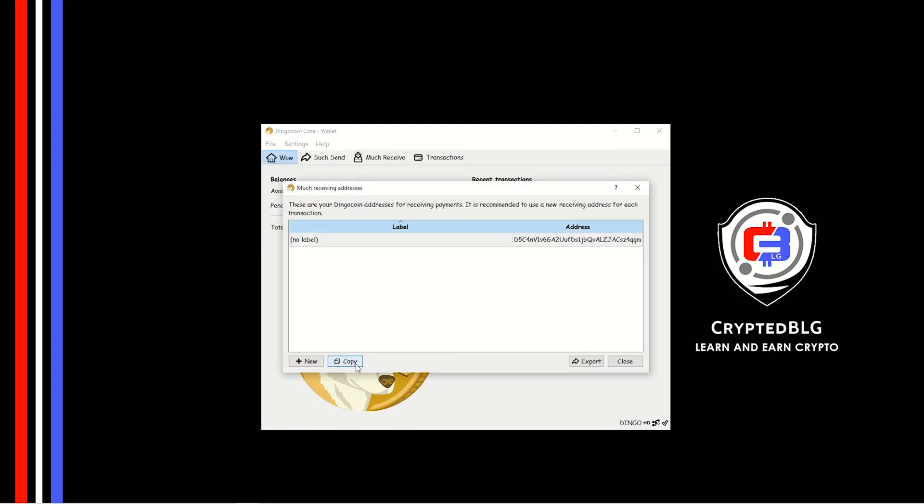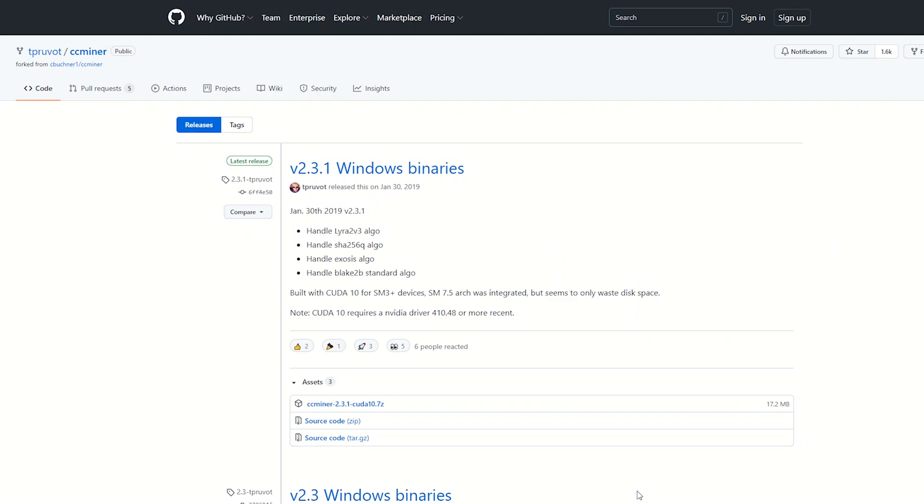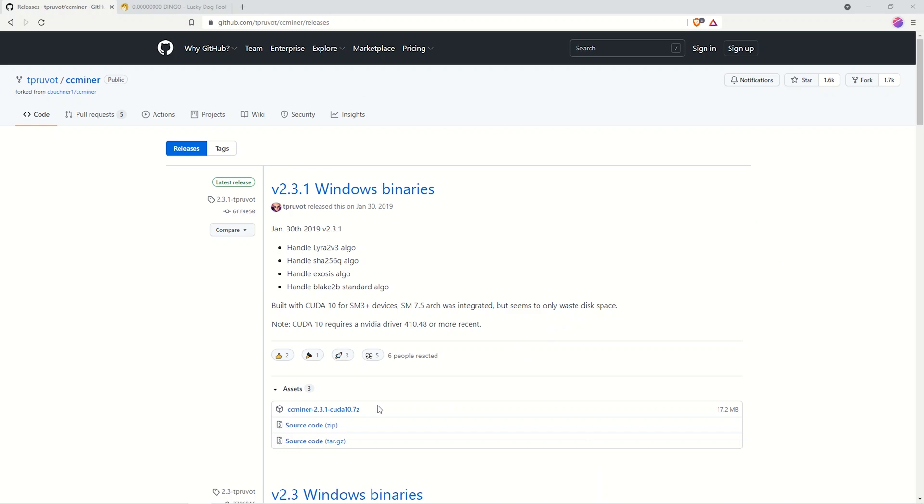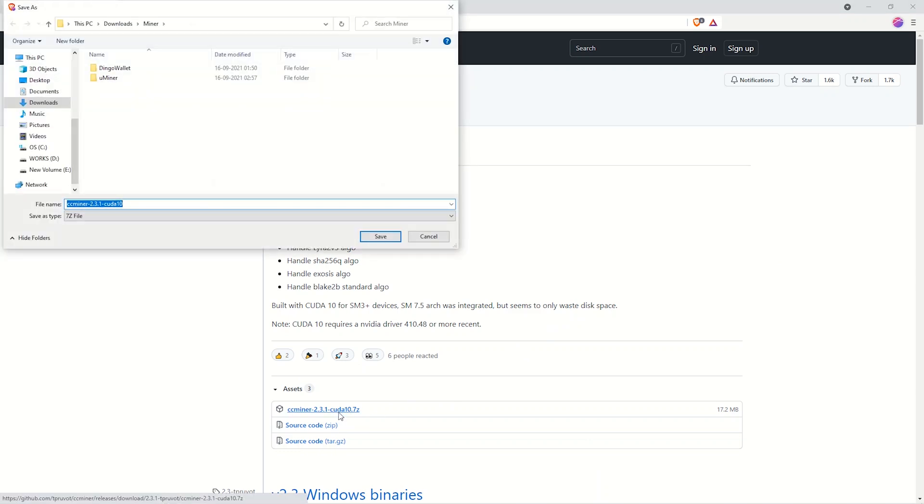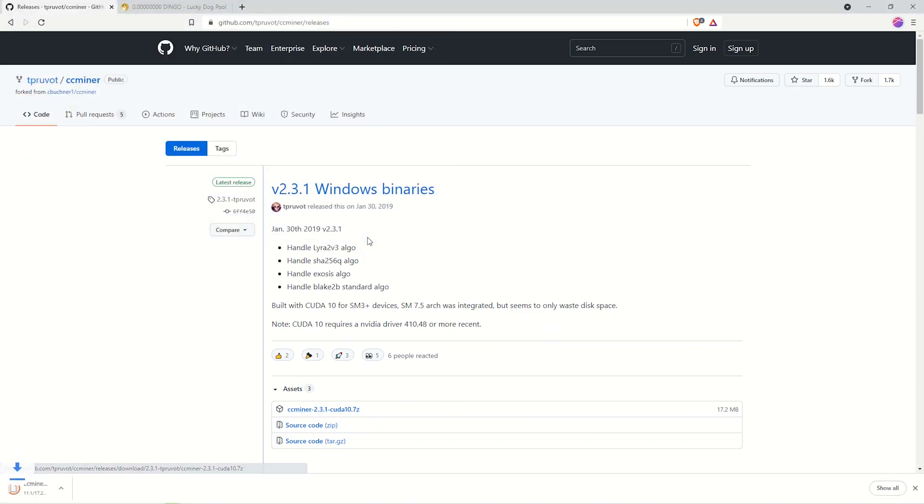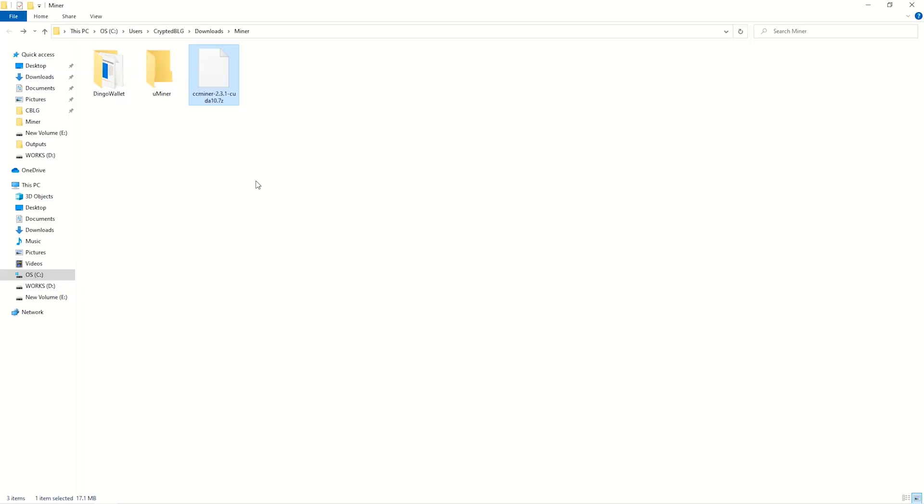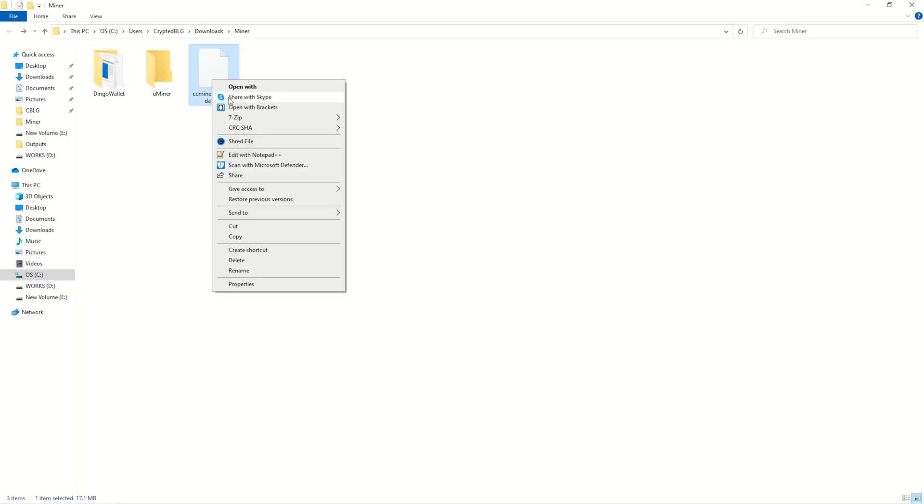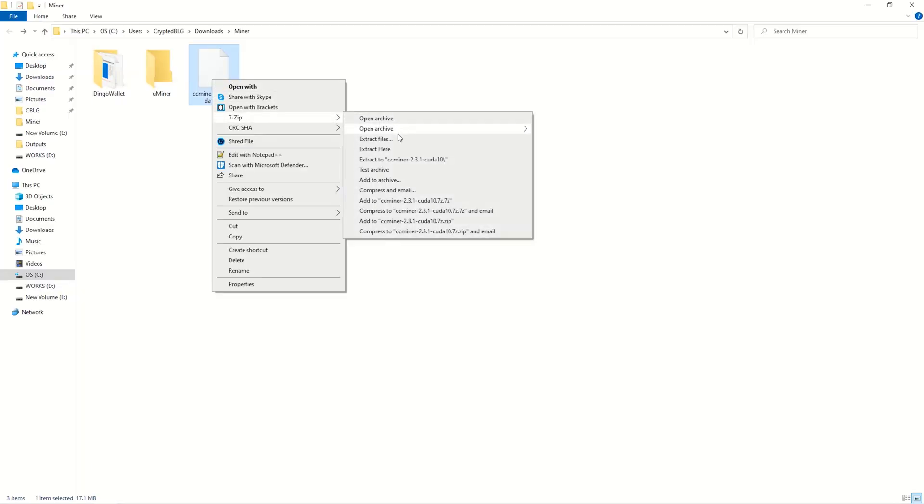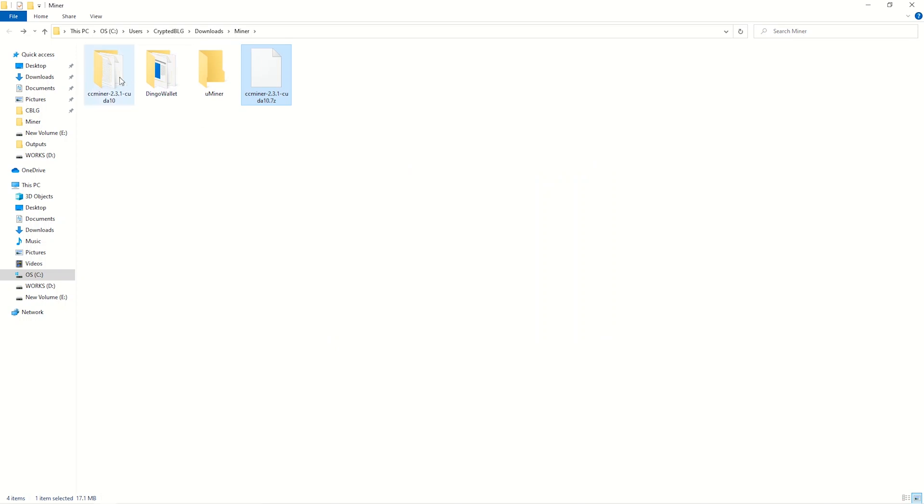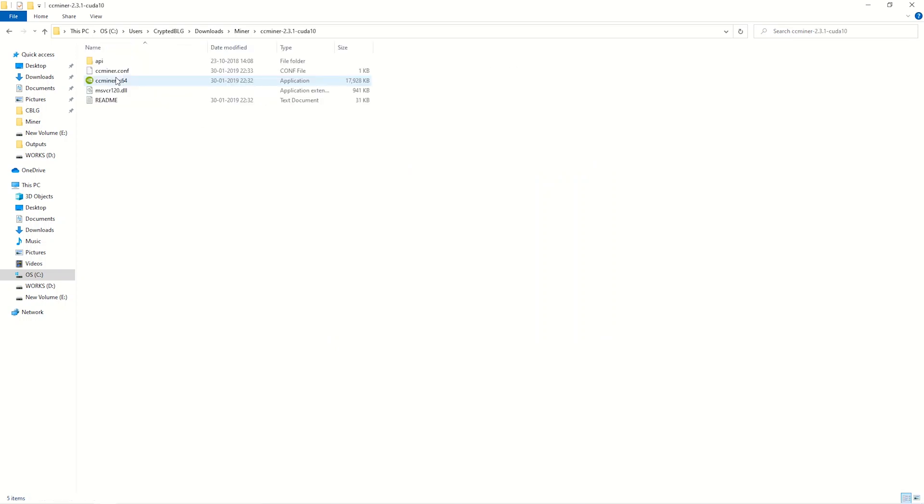Open this website to download the miner. Link in the description. Click on this to download the miner. Download it to the folder which we created. Open the folder and extract the miner. Once extracted, open the miner folder.